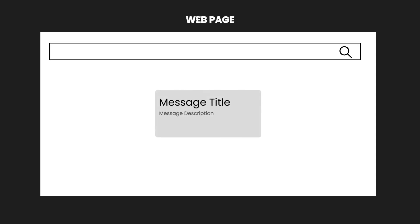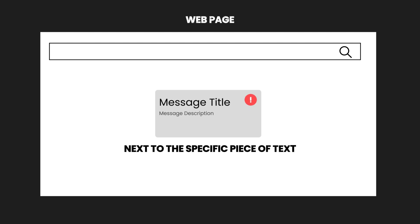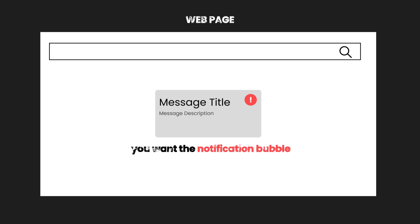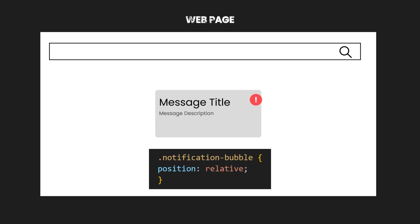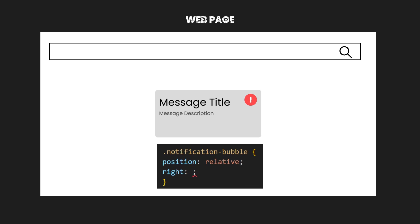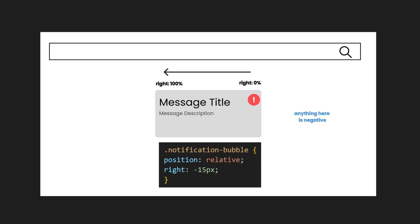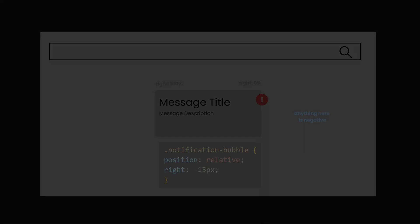For example, imagine you have a web page with a main content area, and within that area, you want to position a small notification bubble next to a specific piece of text. However, you want the notification bubble to be slightly offset from its normal position. You simply make it position Relative, then use the right property since the notification is aligned to the right, then move it 15 pixels to the right.